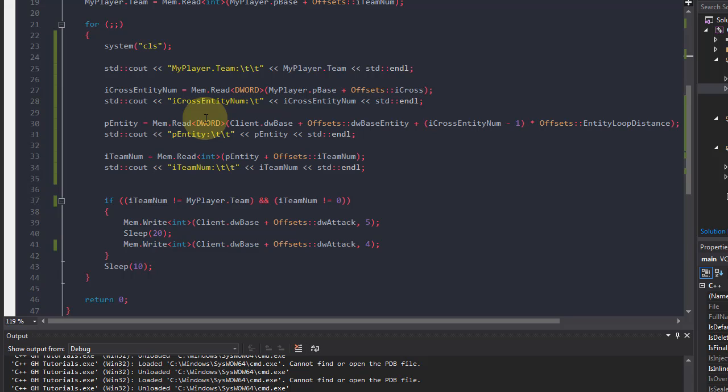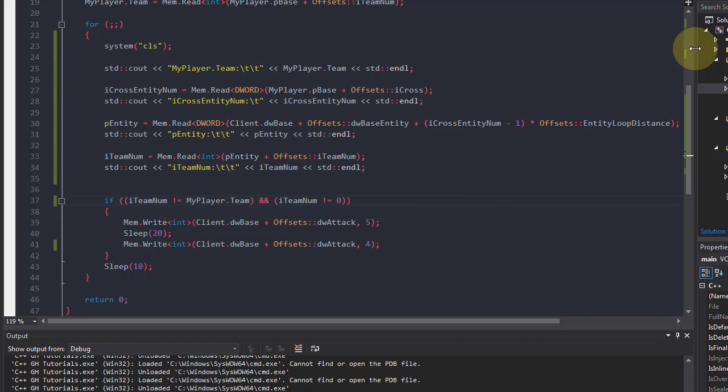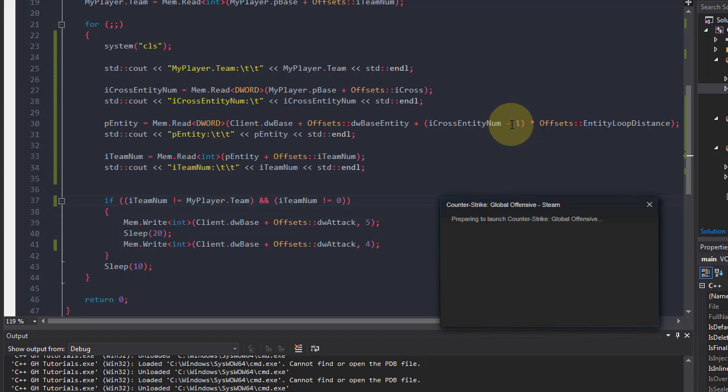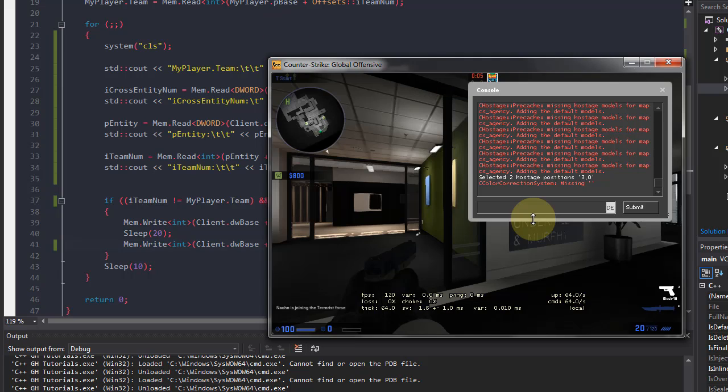Then I'm doing a comparison whether it's my team or not. Zero is when you aim in the air, so you don't want to shoot when you aim in the air. Then I'm writing to attack. I forgot to show it because on my other video I'm getting comments what attack exactly is. It's basically if you take the console and type plus attack and then you do minus attack.